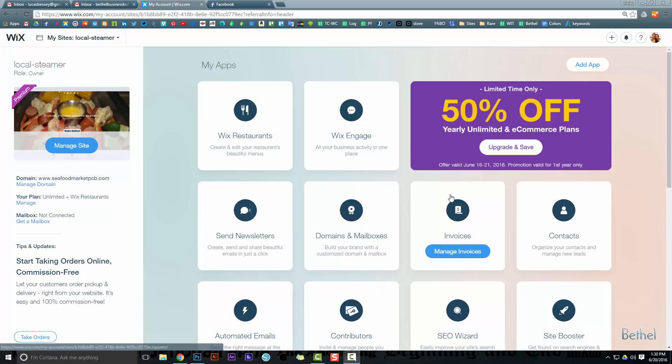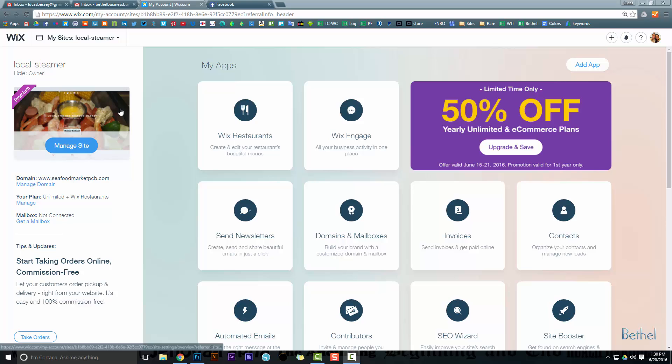Hey guys, I wanted to walk you through how to use Wix to improve your site's SEO. Wix makes it really simple, so for those of you who are new to Wix, be patient — it's actually really simple to learn. We're going to select our site; this is an actual client that I work with.